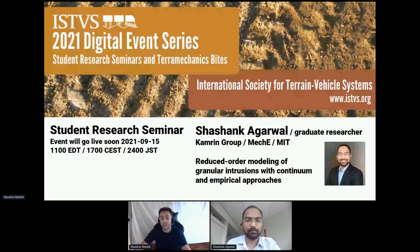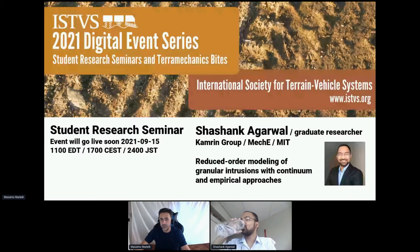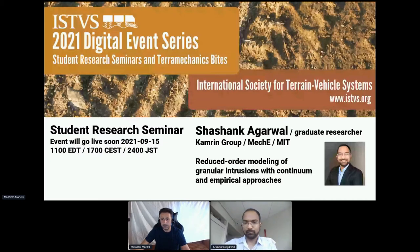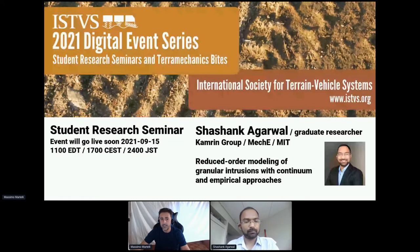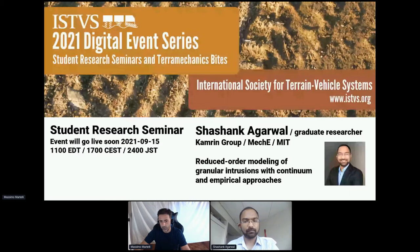We are live. Hello everyone and welcome to today's event in the ISTVS digital event series. I am Massimo Martelli, a researcher at the National Research Council of Italy and General Secretary of ISTVS. Our weekly series alternates between presentations by established researchers and informal student-led research seminars. Today we have a student research seminar on reduced order modeling of granular intrusions with continuum and empirical approaches.